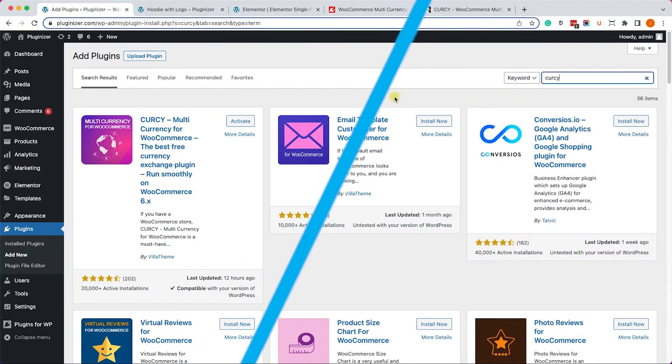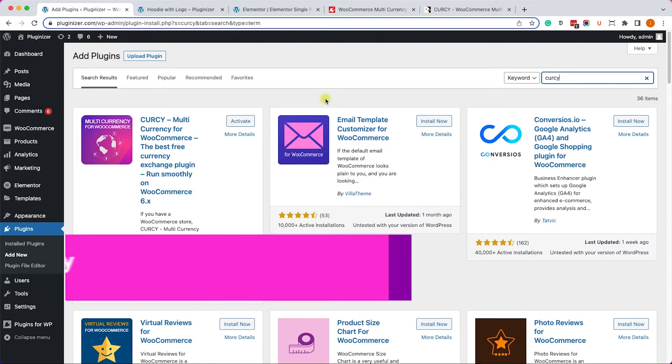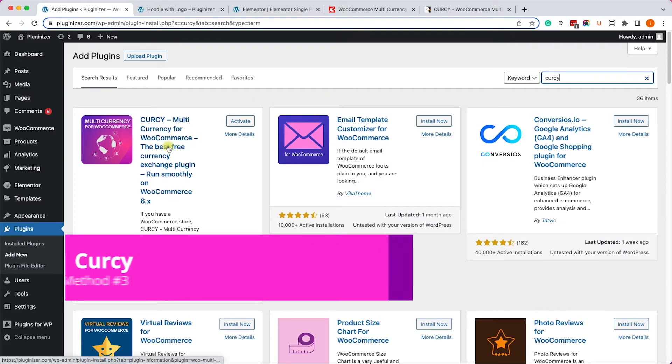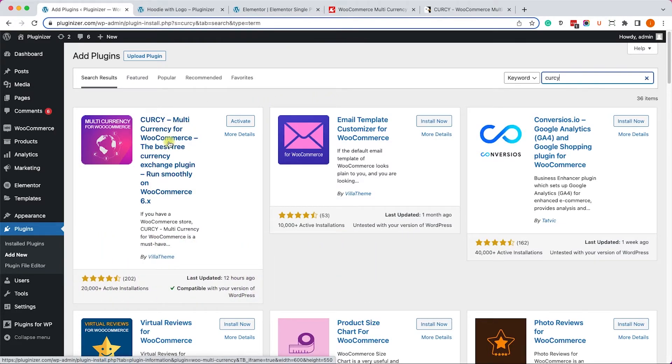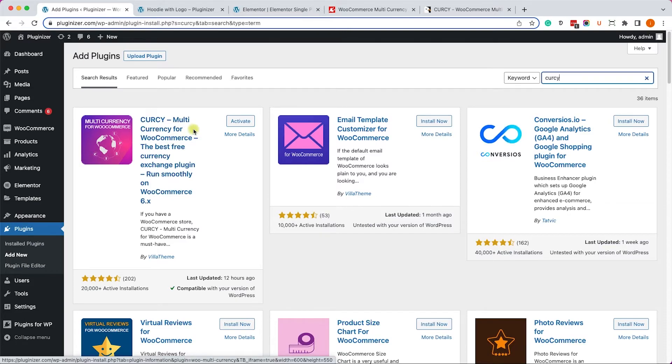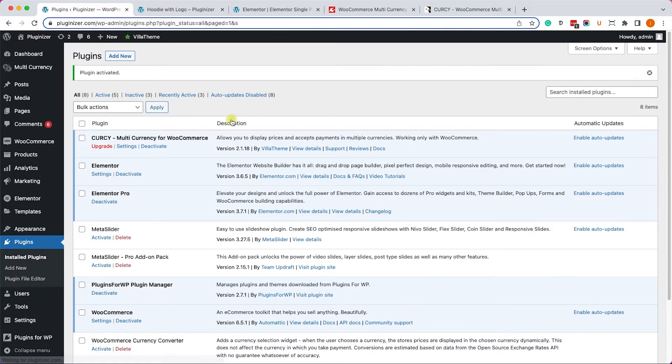The last plugin that I would like to show you is called Curcy. What I like about this plugin is it's not only going to show you different currencies, but it will also enable your customers to check out using their currency. So let's install and activate this plugin on our website.